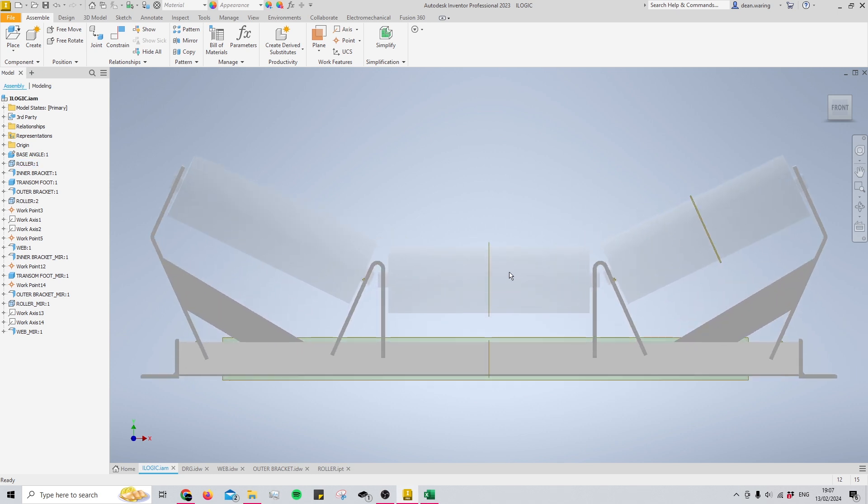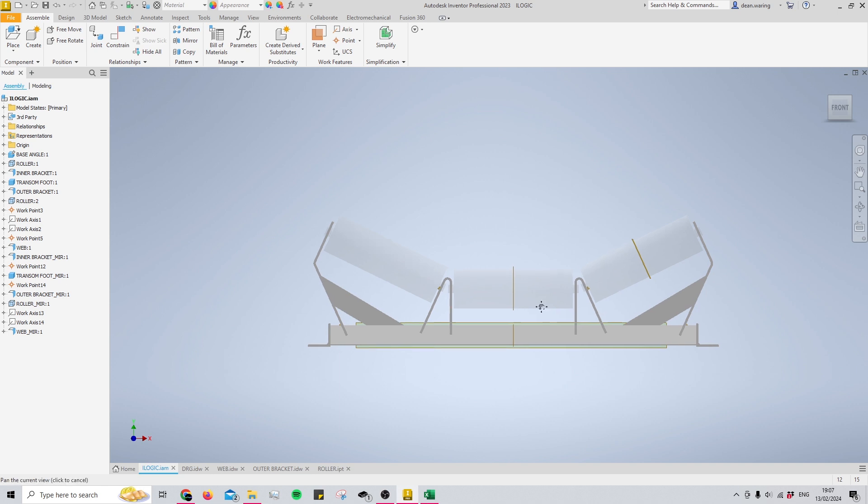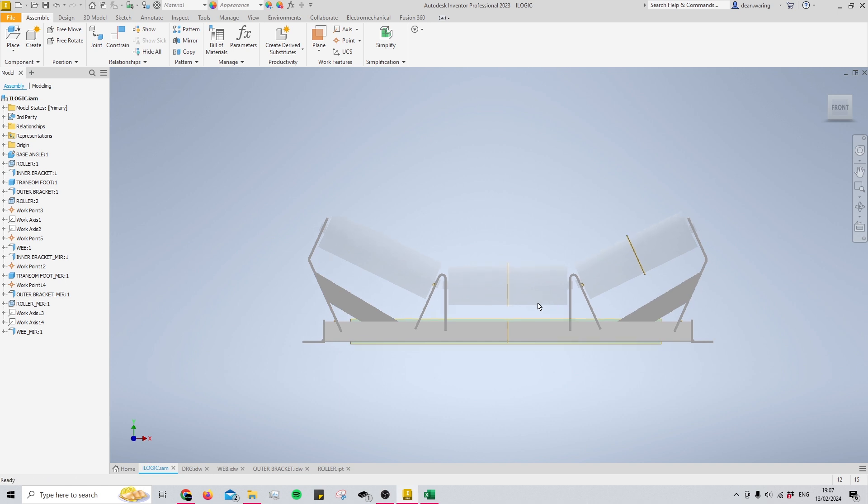Then I discovered iLogic and the limitless possibilities that come along with it. iLogic is a coding language specific to Inventor, or I believe it is. I'm not too sure if it's used in any other programs.